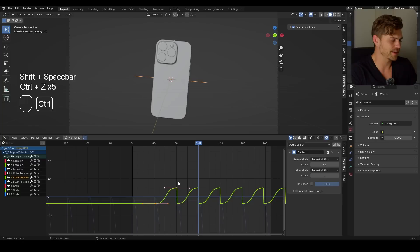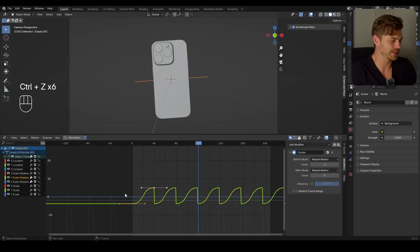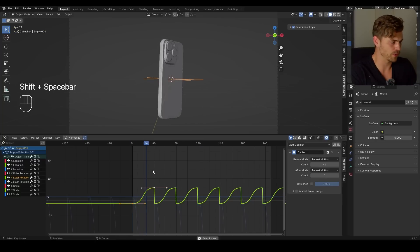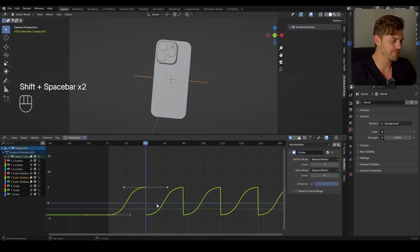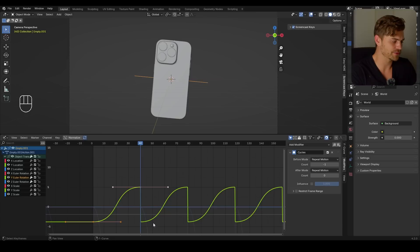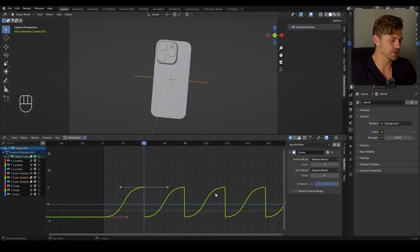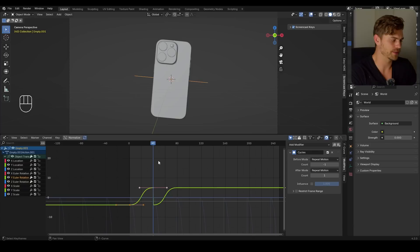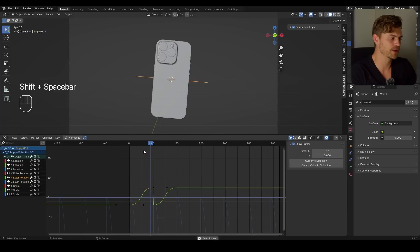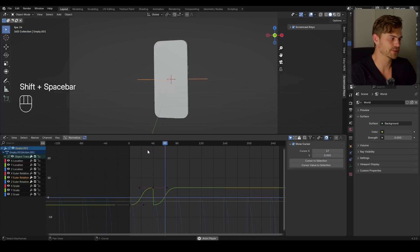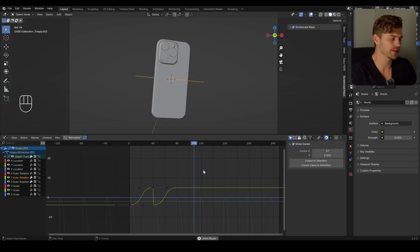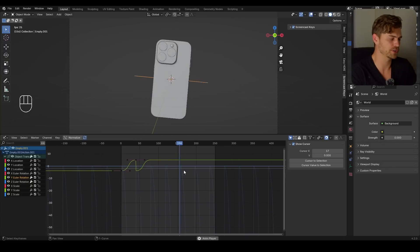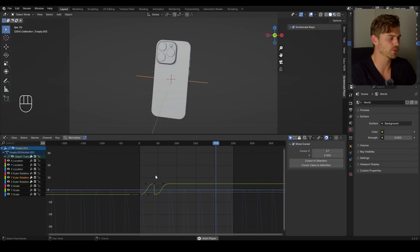I'm going to Ctrl+Z that and make sure everything is in the correct position — we started on frame one and I want to keep it that way. The after mode is what happens right after the keyframes. So if I set this to a count of one, then it will do it only once. After that, nothing happens except for the Z rotation we still have going, but we don't see the Y anymore.